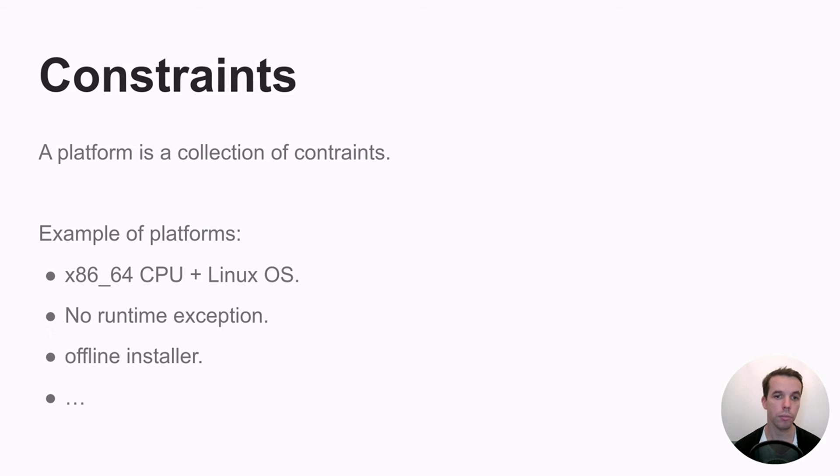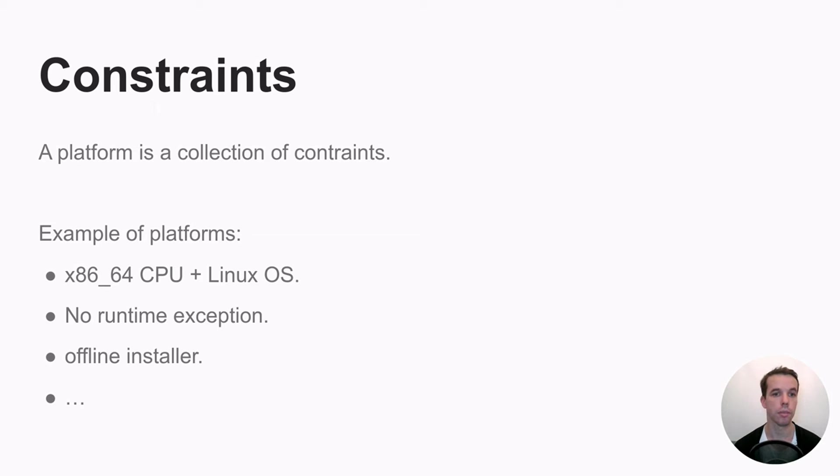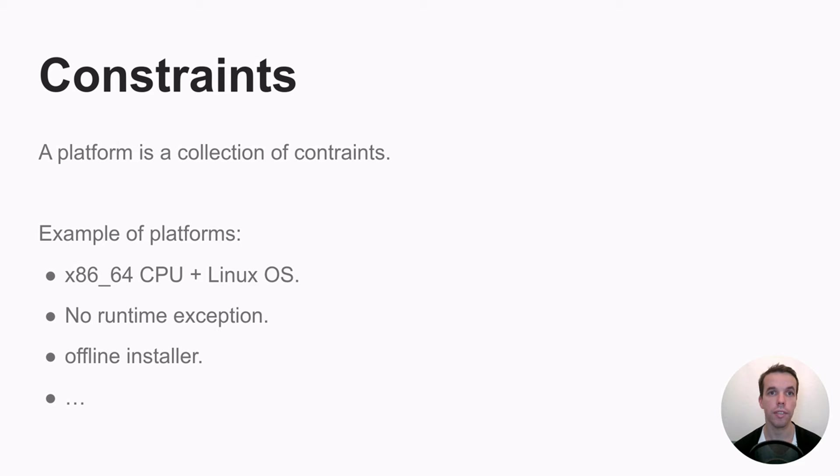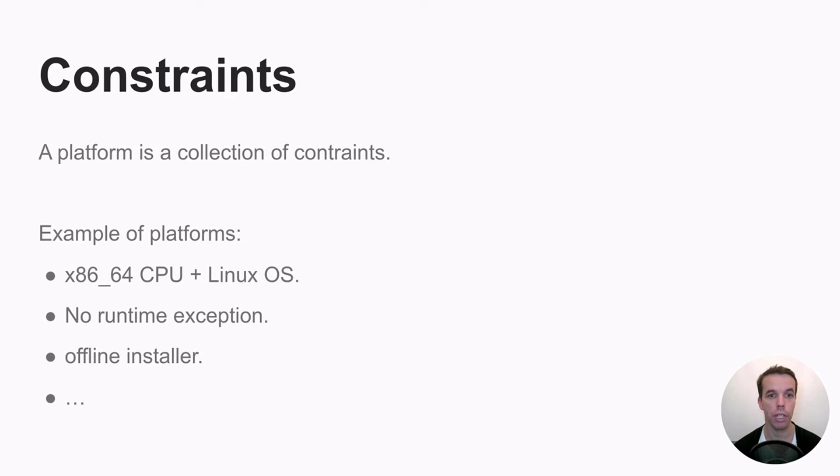So x64 for the CPU and Linux for the OS. Your platform can also describe some runtime constraints, for example, and this could affect your build graph with Bazel and could affect the compilation options your compiler will output.